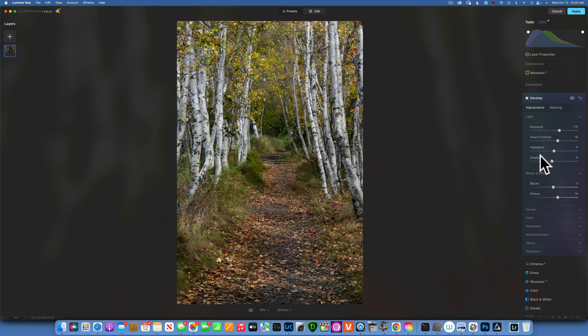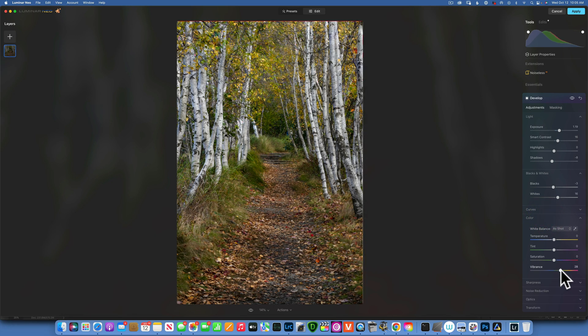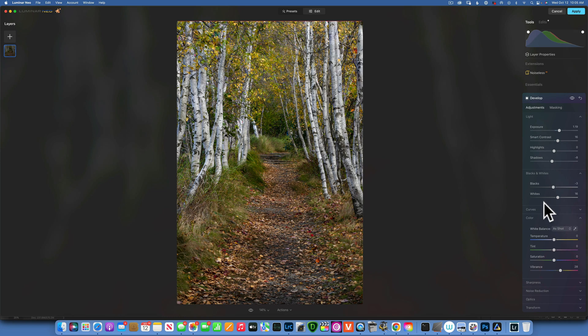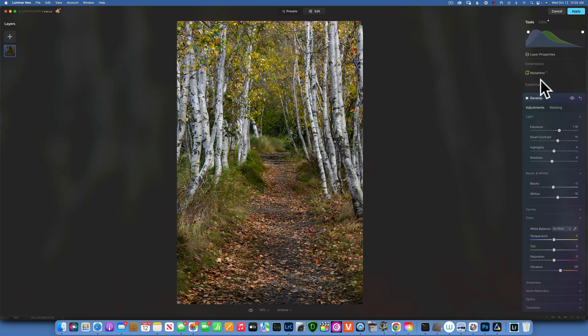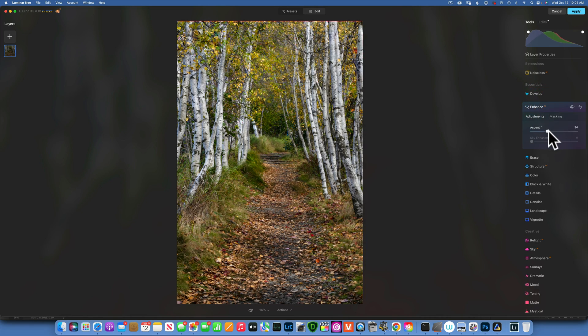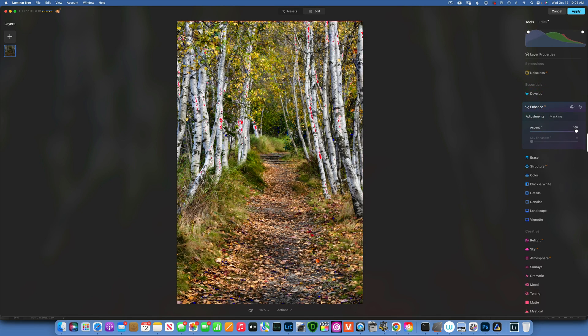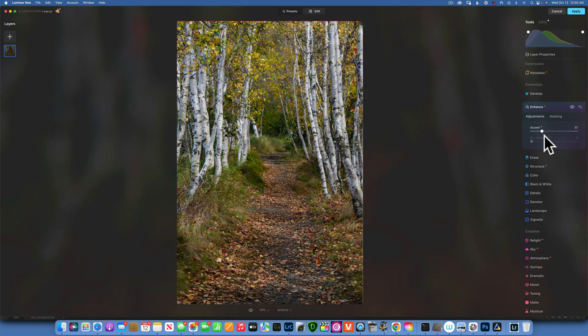Next I will move into Color and increase the Vibrance to maybe around 28, and that looks good to me. I think I'm done with Develop. I will close Develop and next go to Enhance and add some Accent. Don't want to go all the way to 100, that looks very crunchy, so I'll keep it around 28. That looks good to me.